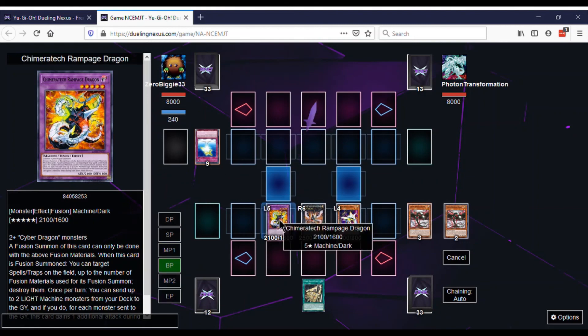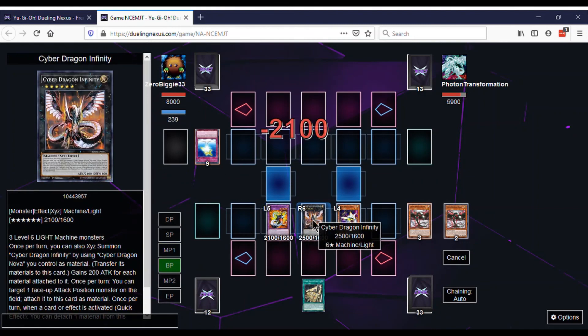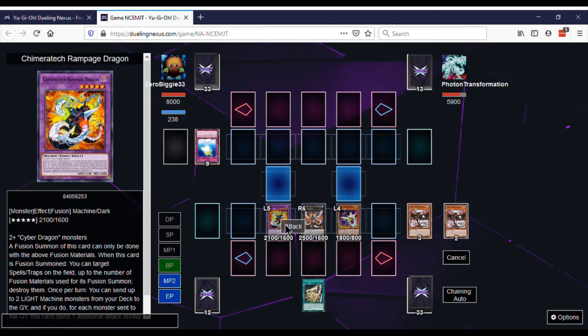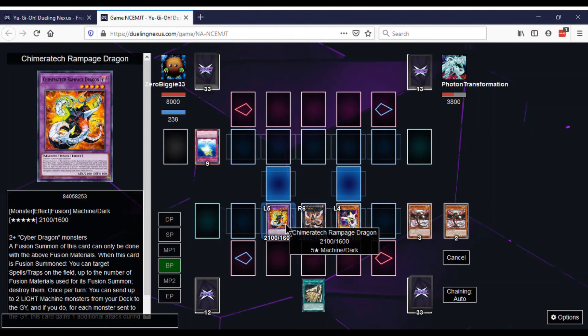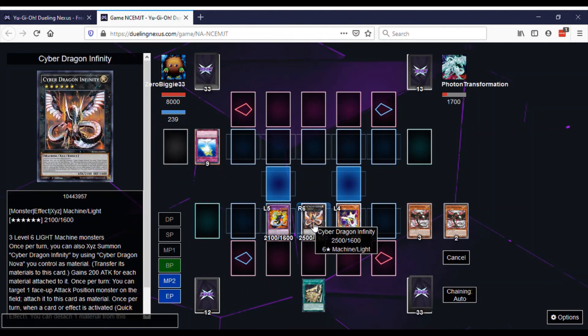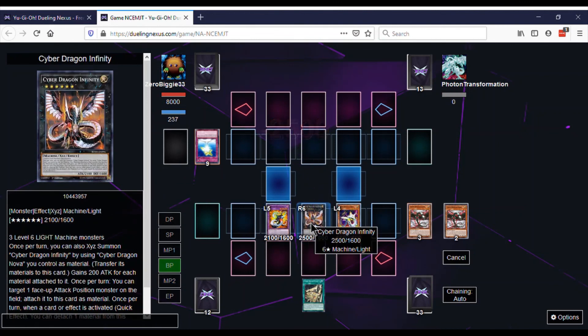So then we attack. Then we attack again. Then we attack again. Then we attack with Infinity. First turn kill. Let's get it.